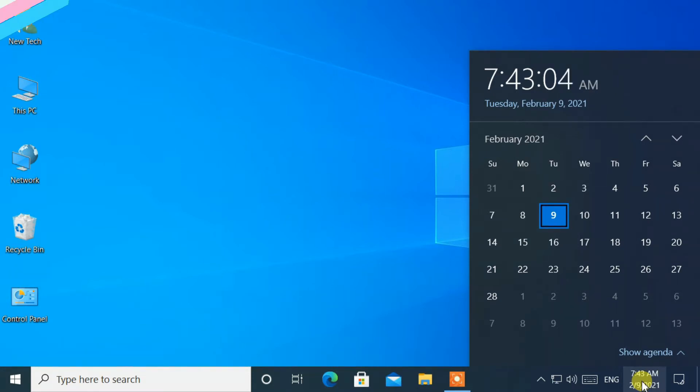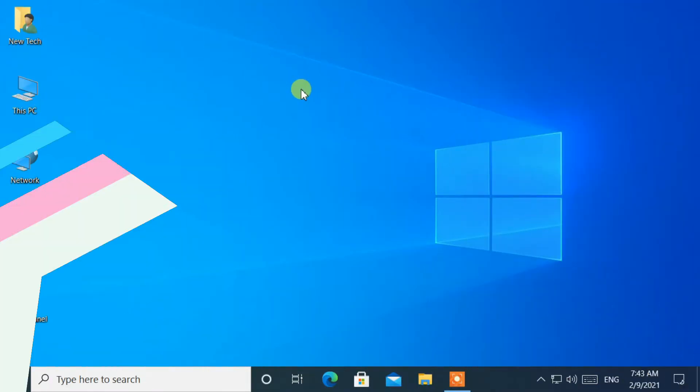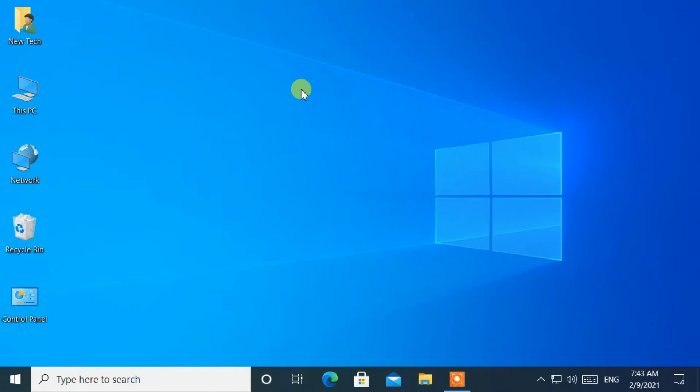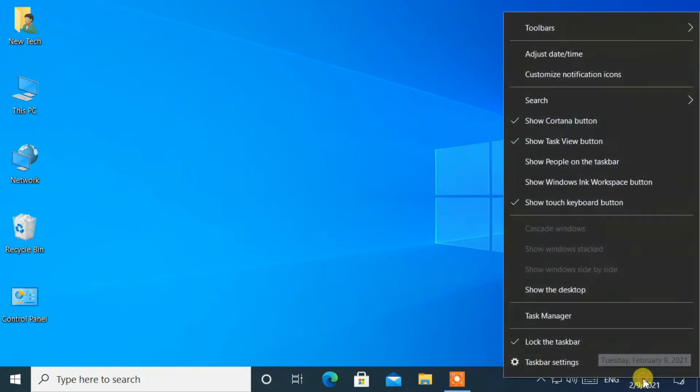Now let's start. Move your cursor to the bottom right corner of the screen. Then right-click on the date and time area. After that, select adjust date/time.